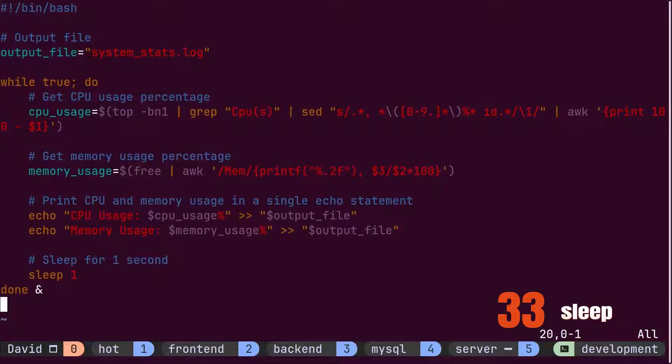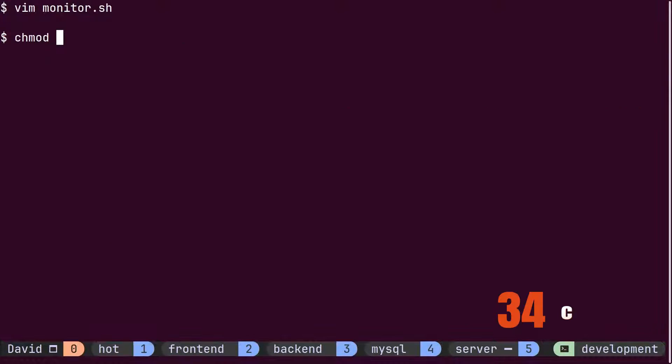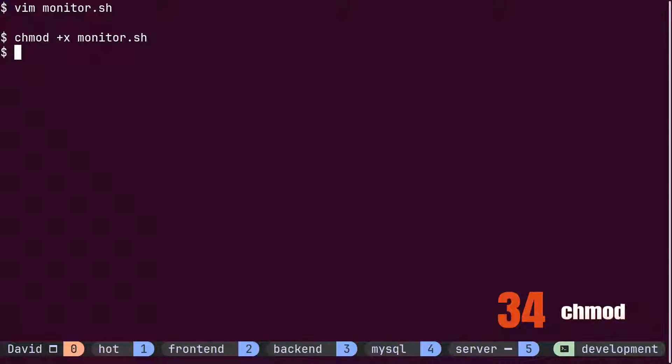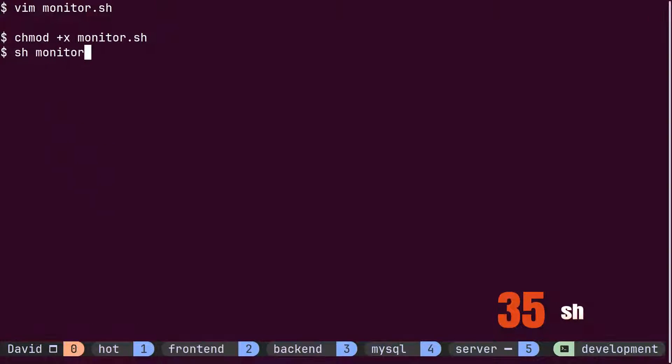Ideally, David should create a service daemon within Linux and register the script. However, being new to Linux, he finds this process to be tedious. Instead, he opts to make the script executable using the chmod command and runs it using the sh command.